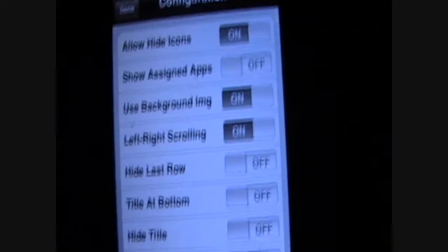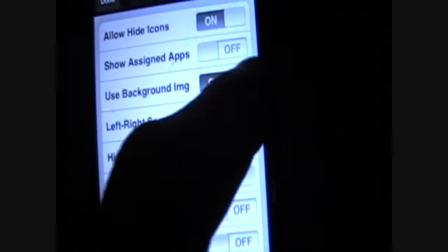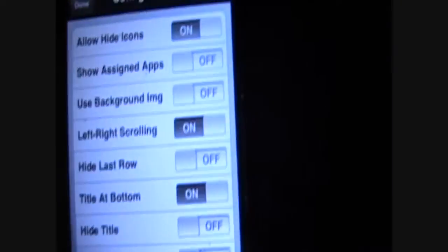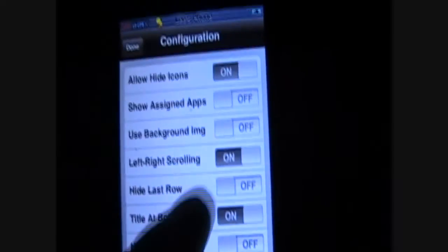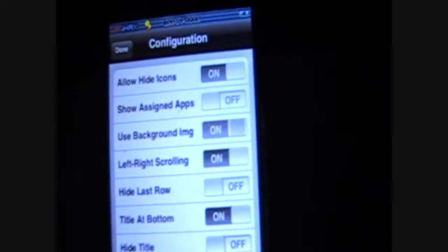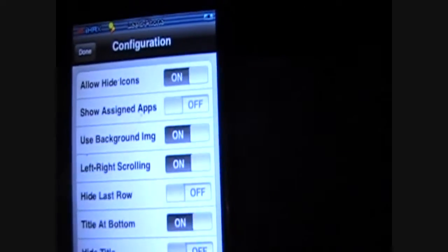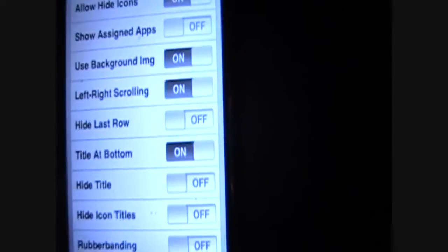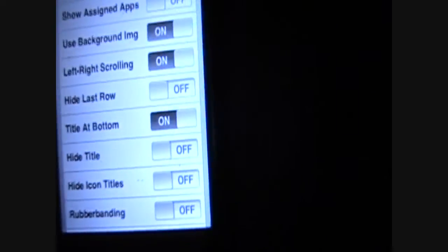Right here on use background image. By default, it's off like that. You have to turn it back on. It has to be on, no matter what, if you want it to look nice.